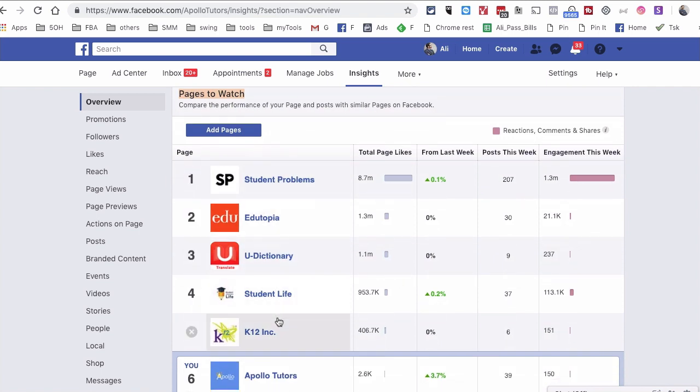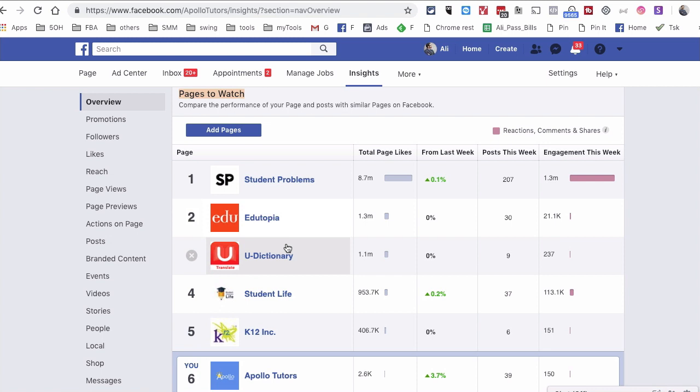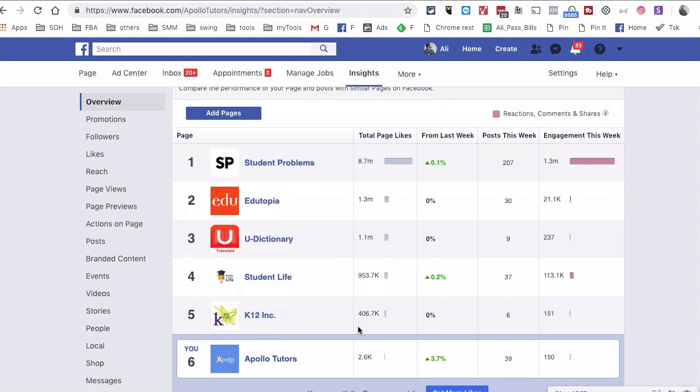So this is where you can add two to three pages that are your competitors, and also pages that produce the same or similar content that appeals to your target audience as well. So for example, for this page we've added Student Problems, Utopia, Student Life, K12 Inc.